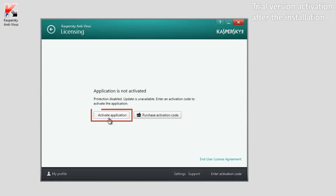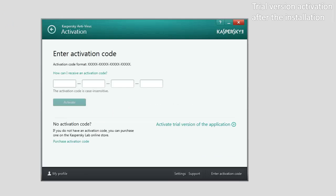click the Activate Application button and then click the Activate Trial Version of the Application link in the window that opens.